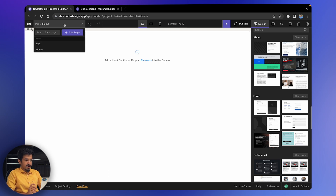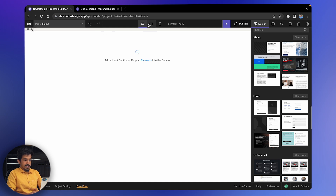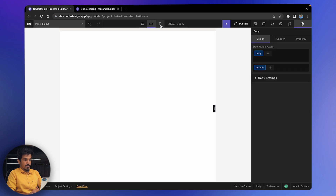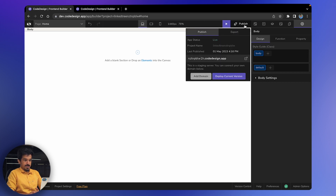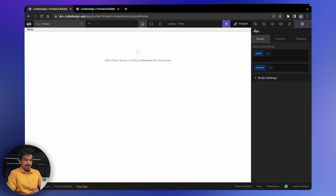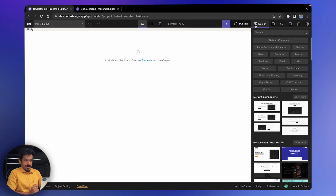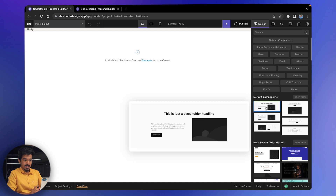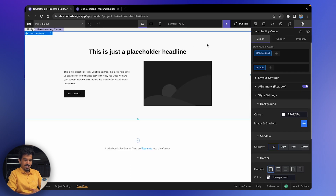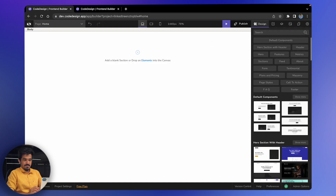On the top left, we have the pages dropdown where you can add a particular page. Then you have the responsive views like desktop, mobile, and tablet view, and you can toggle between them. On the top right, you have the preview and publish buttons — we'll be using them a lot. Also on the top right, we have the sidebar where you can find the design library, which has a hand-curated list of designs built using Codedesign. You can just drag and drop them into the canvas.